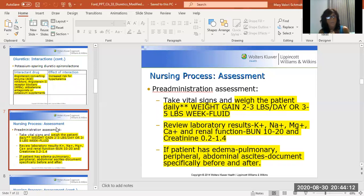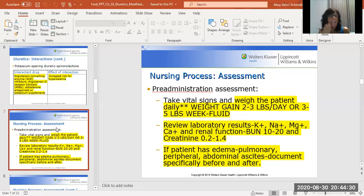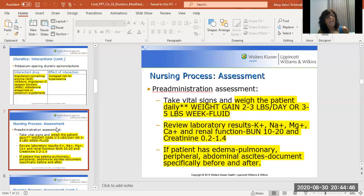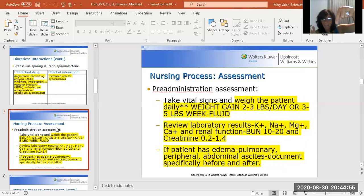Whenever you're giving diuretics, you want to assess vital signs, but especially daily weights. If we're concerned about fluid retention and edema, I&O is not the way to determine if somebody is retaining fluid. Daily weights — same time, same scale, same location, after they wake up, after they urinate, before they eat, every day on that scale. If they gain two to three pounds in a day, or three to five pounds over the course of a week, that's fluid, not food. Always check their serum potassium, serum sodium, and renal function — BUN and creatinine.